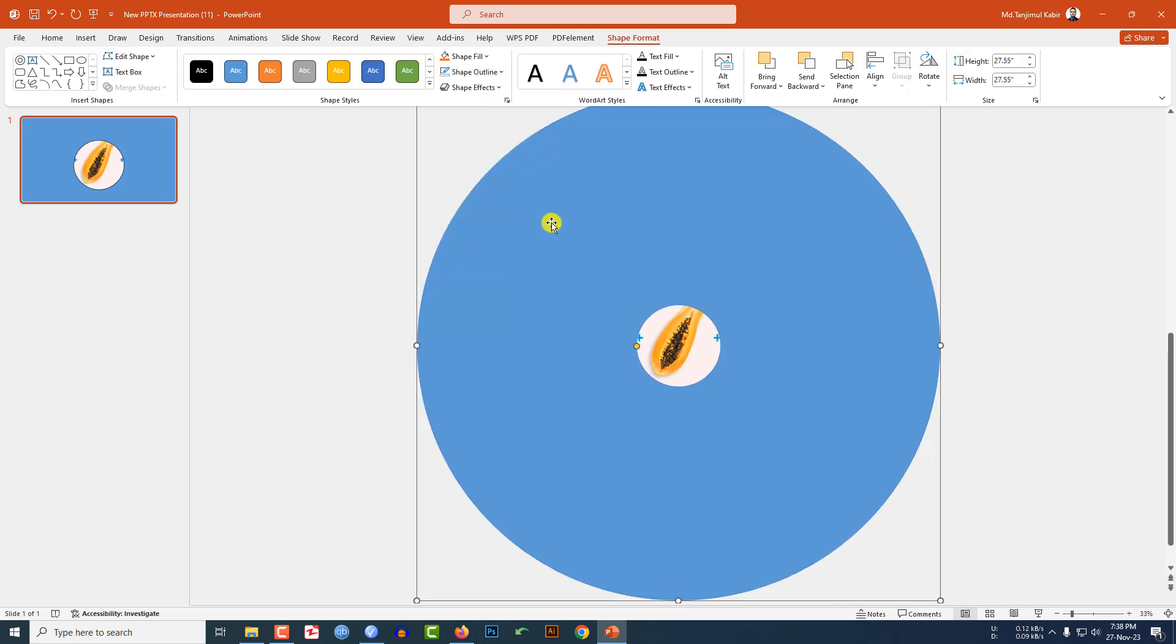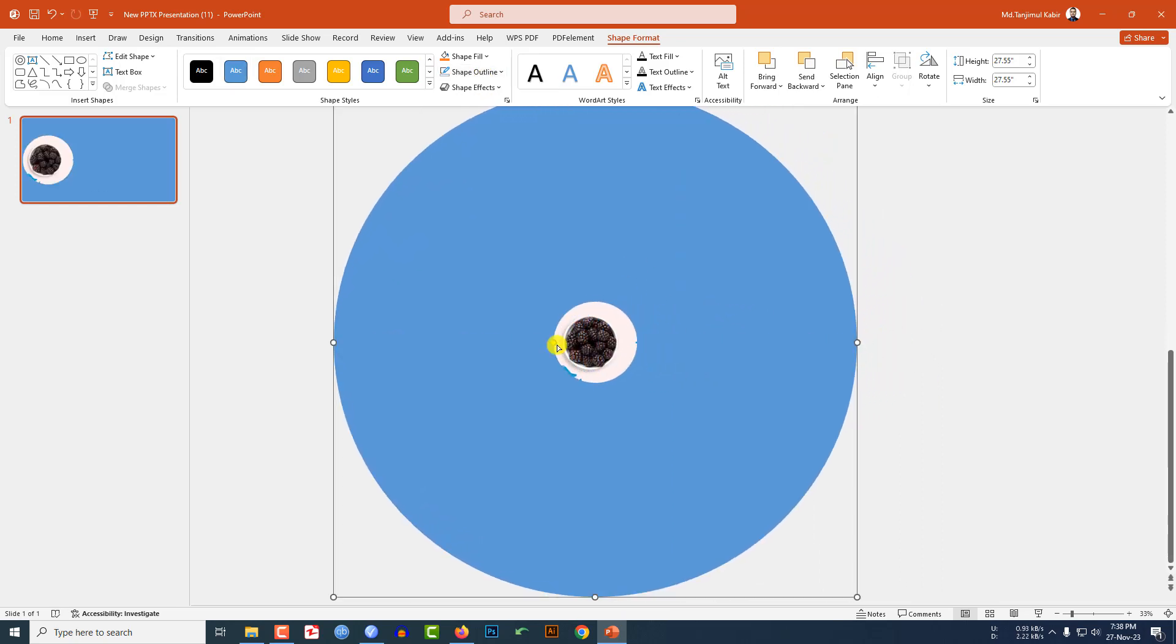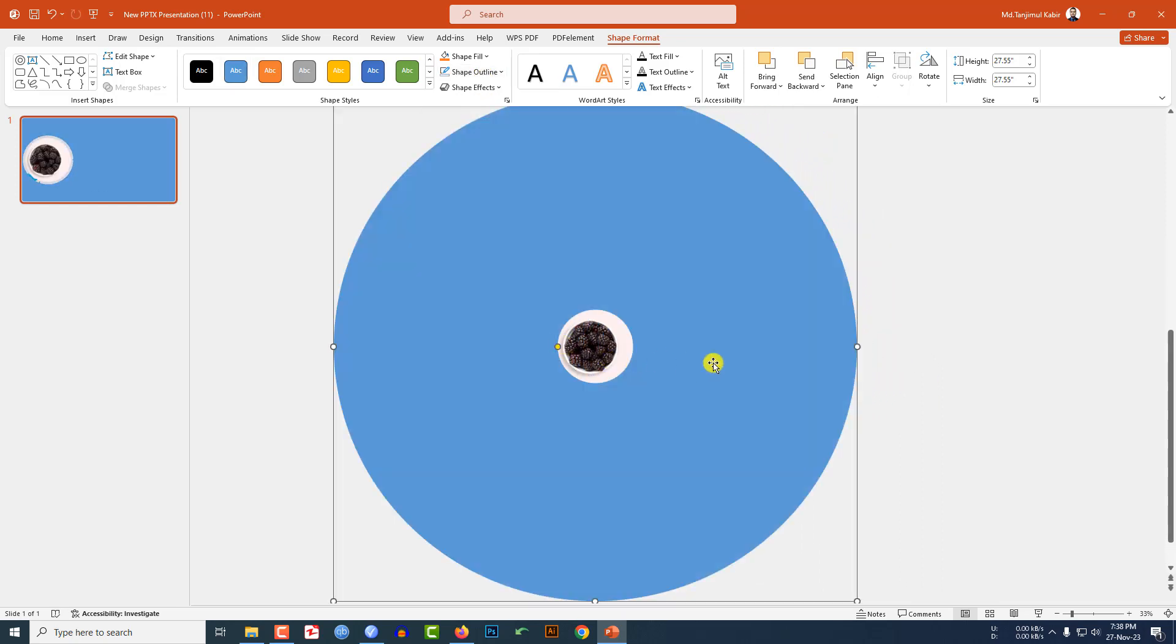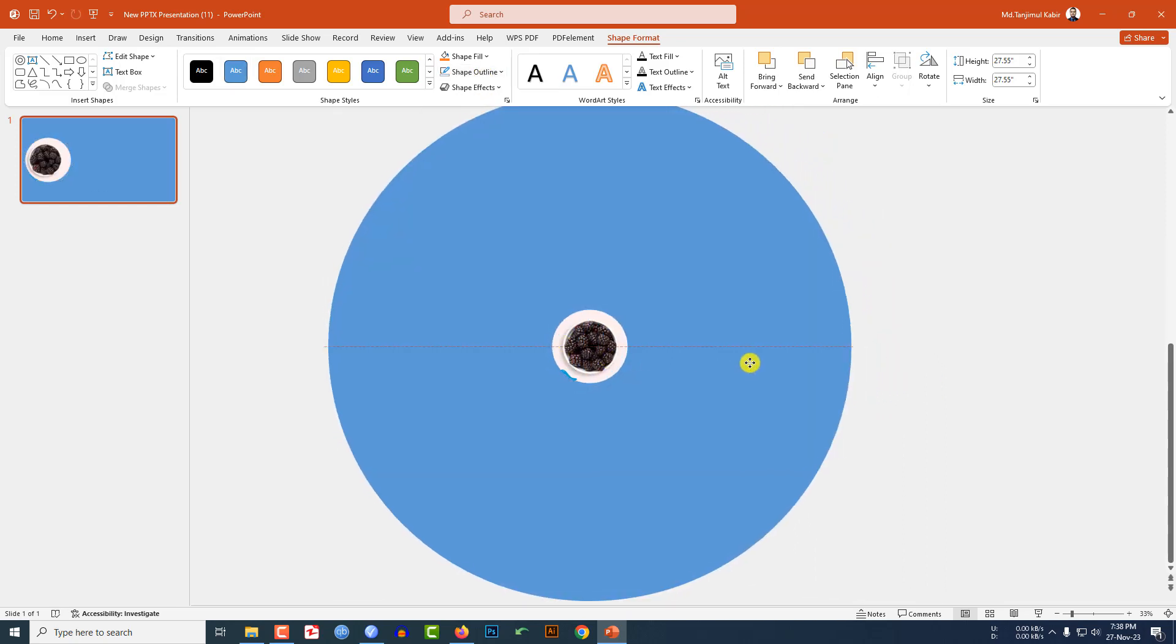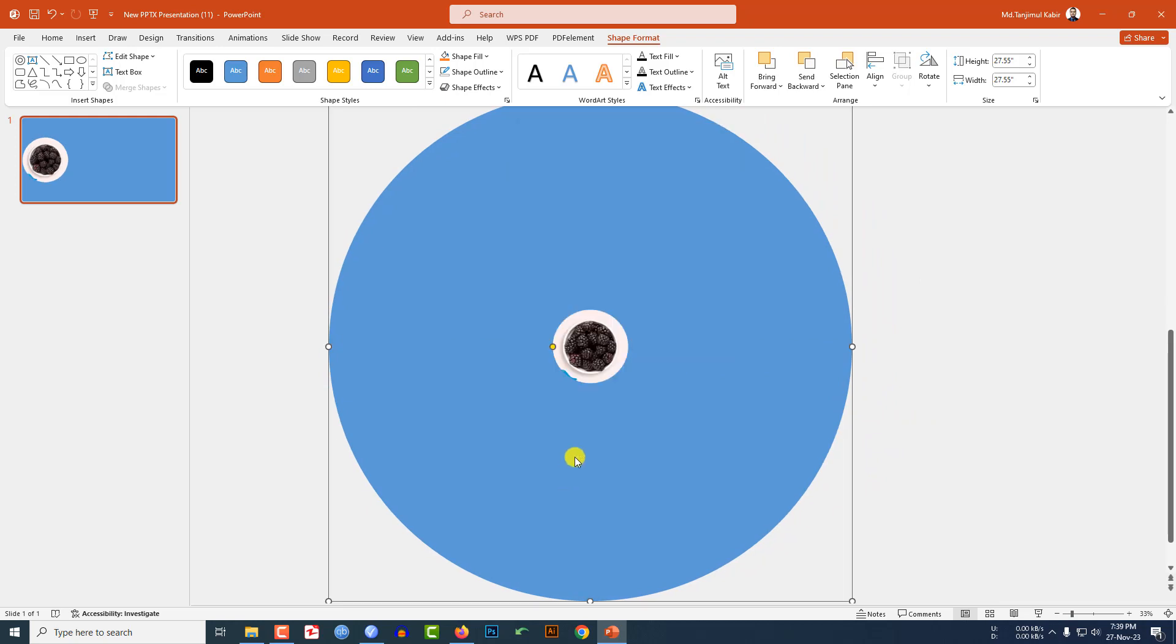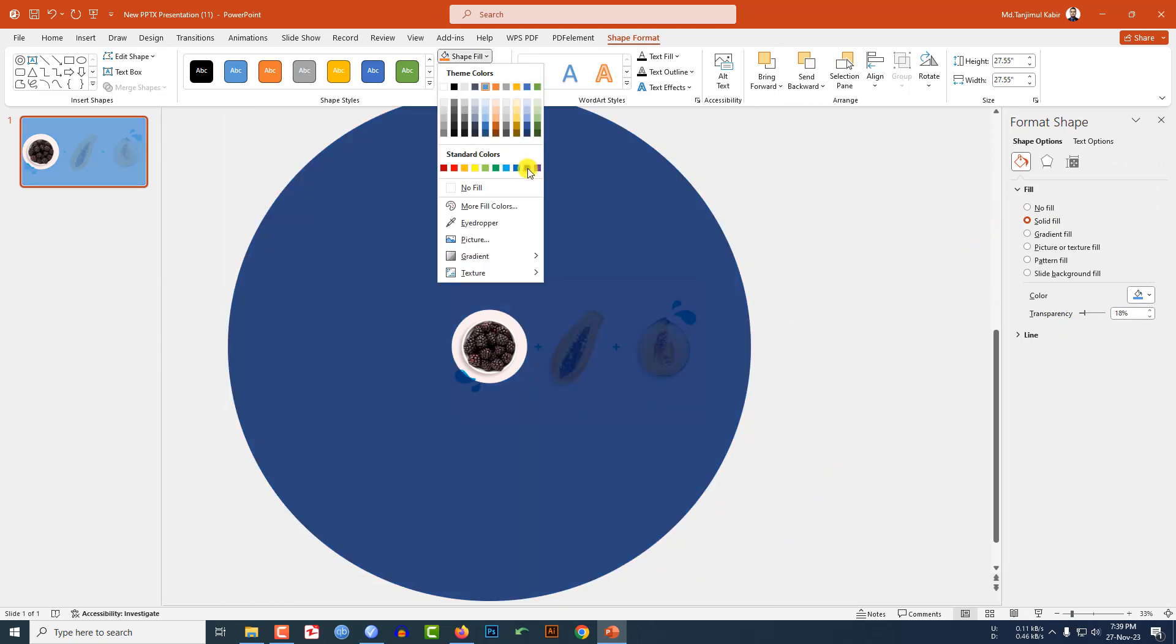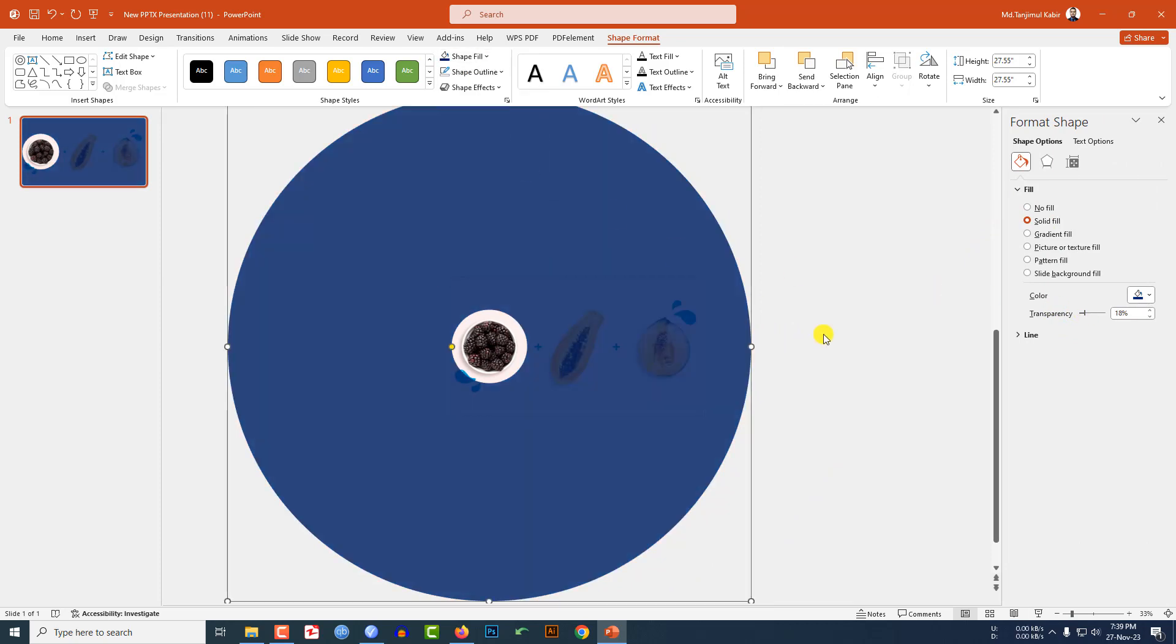Go to Shape Outline, make it No Outline and place the circle like this. Click right button, go to Format Shape, go to Fill, change the transparency to 18 percent and change the fill color to this color.